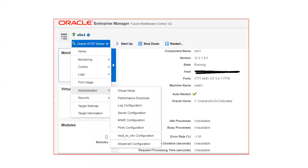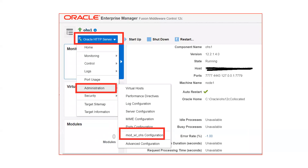Similarly, if you want different configurations, click on OHS1, your instance name, then Oracle HTTP Server, and then click on Administration. Once you click on Administration, you will get many options like virtual host, performance directives, log configuration, server configurations, MIME configurations, port configurations, mod_wl OHS, and advanced configurations. For redirection configuration — which is the purpose of OHS, redirecting to the backend application server — manually we do entries in mod_wl_ohs configuration files or edit httpd.conf directly. For that redirection, click on the mod_wl_ohs configuration options.